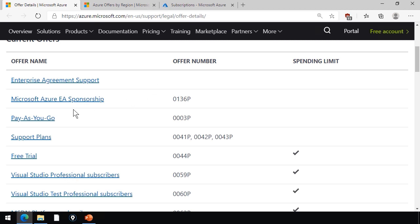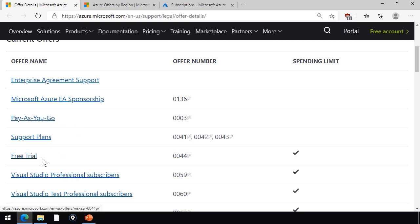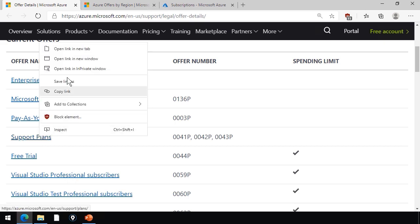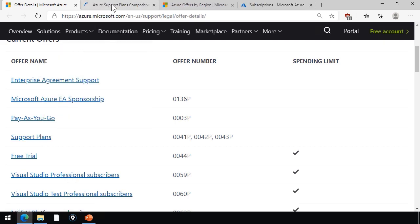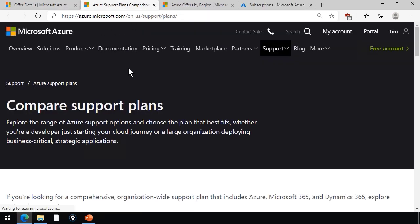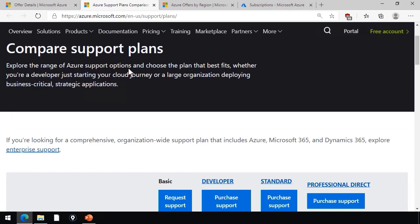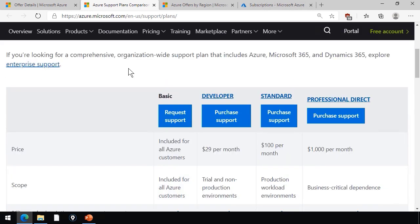Pay-as-you-go, or pay-G as Microsoft calls it, is perhaps the most common option besides the free trial. Notice that the support plans are a separate offer. That is, you would have your pay-as-you-go offer, and then optionally, if I right-click the support plans link and put it into a different tab, it just simply shows us the different support plans. Basic, Developer, Standard, and Professional Direct.